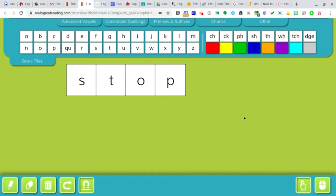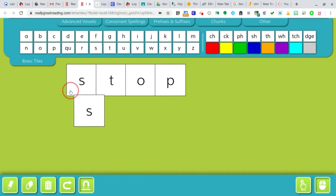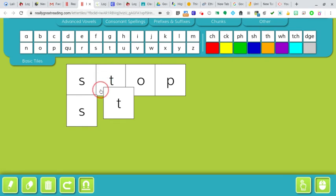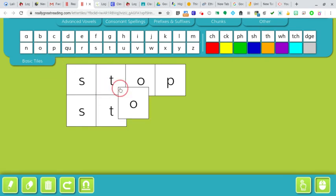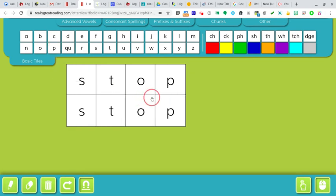Or maybe you don't like touching the screen. Maybe you like using the mouse on the bottom. If you come over here, this is the mouse. Now you will drag the letters down. S-T-O-P. Stop.